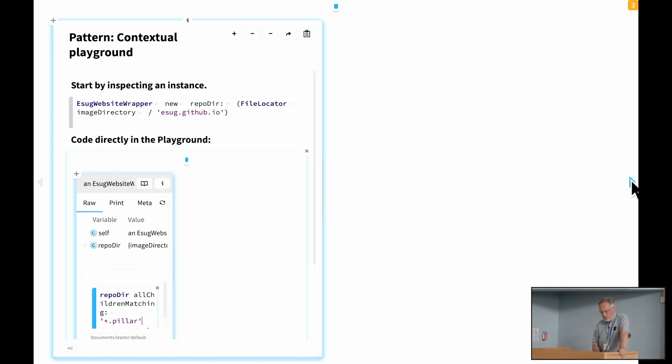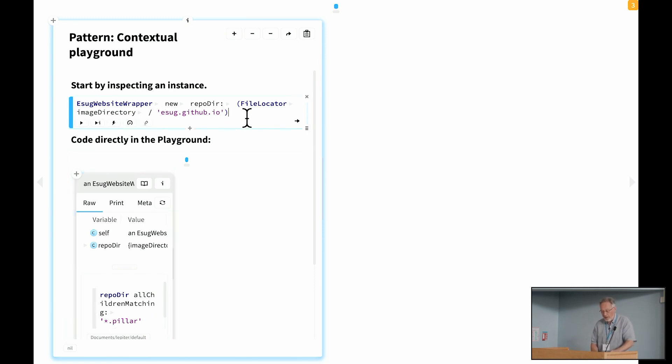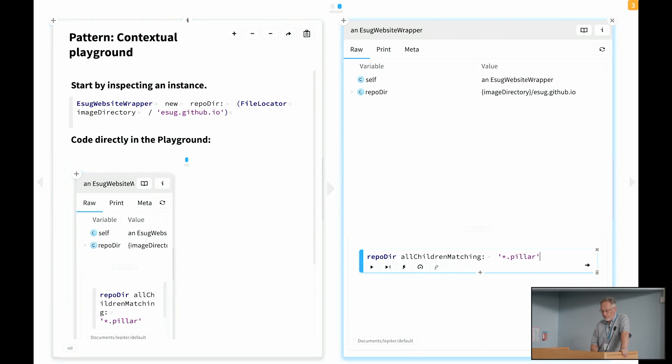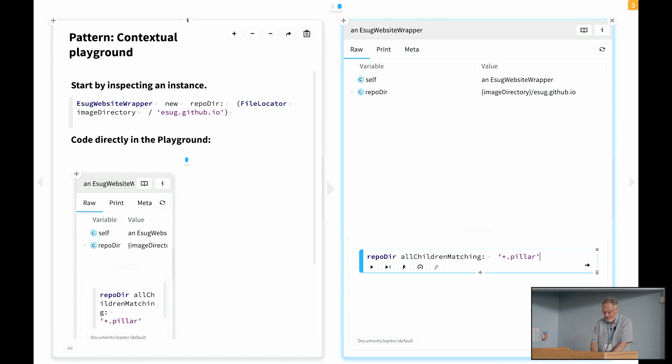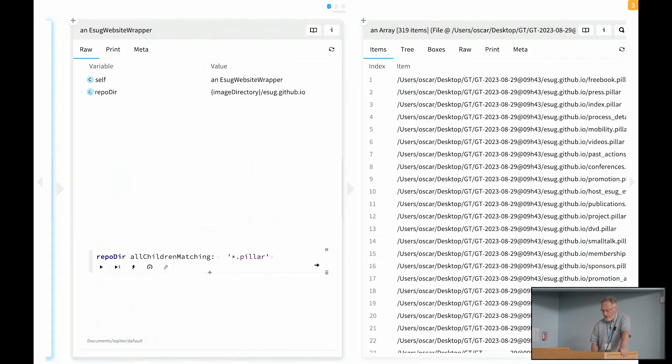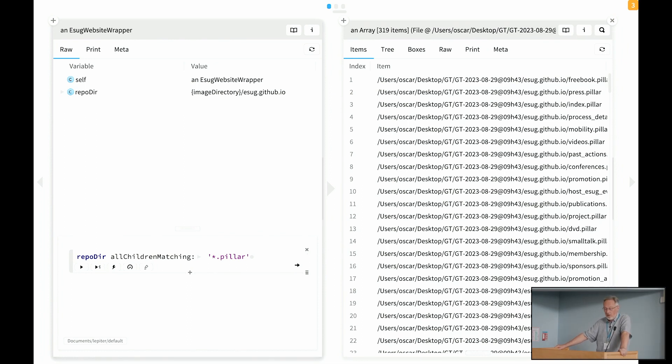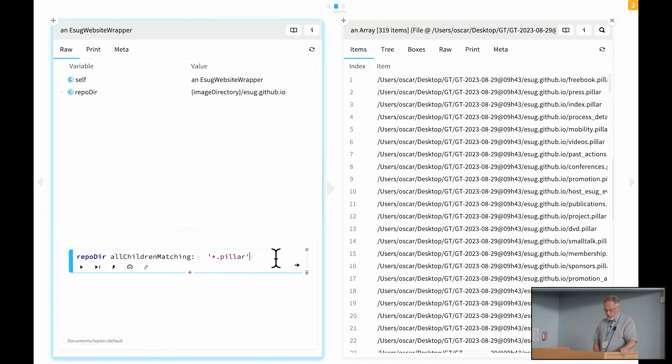Next pattern I'd like to show you very quickly is a contextual playground. So once we have a wrapper around an object, we can start interacting with that object. Here, for example, we say, okay, well, this repository, the stuff that's in the repository directory, the things that we're actually interested in are just the pillar pages, because the pillar pages are the ones, the pillar files are the ones that contain the content for the pages of the website. So we can extract those.